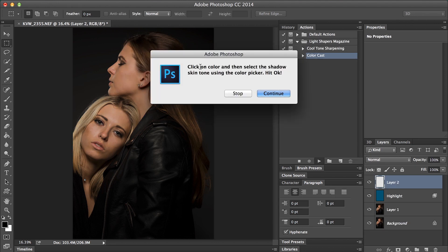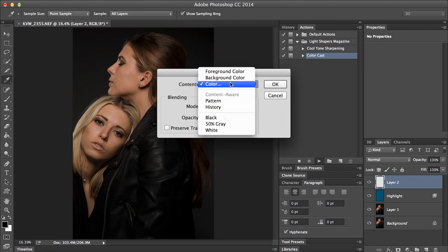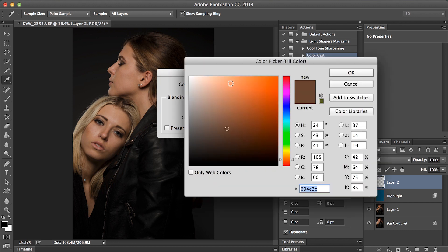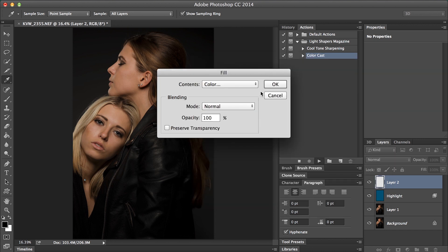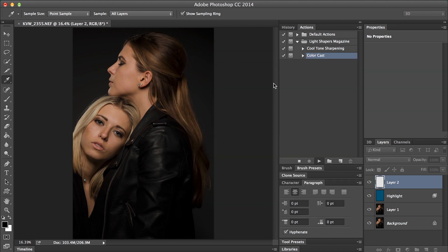The next dialog that comes up is: click on color and then select the shadow skin tone using the color picker. Hit OK to continue. Again hit color, and then we'll select a shadow area of her skin. Hit OK.